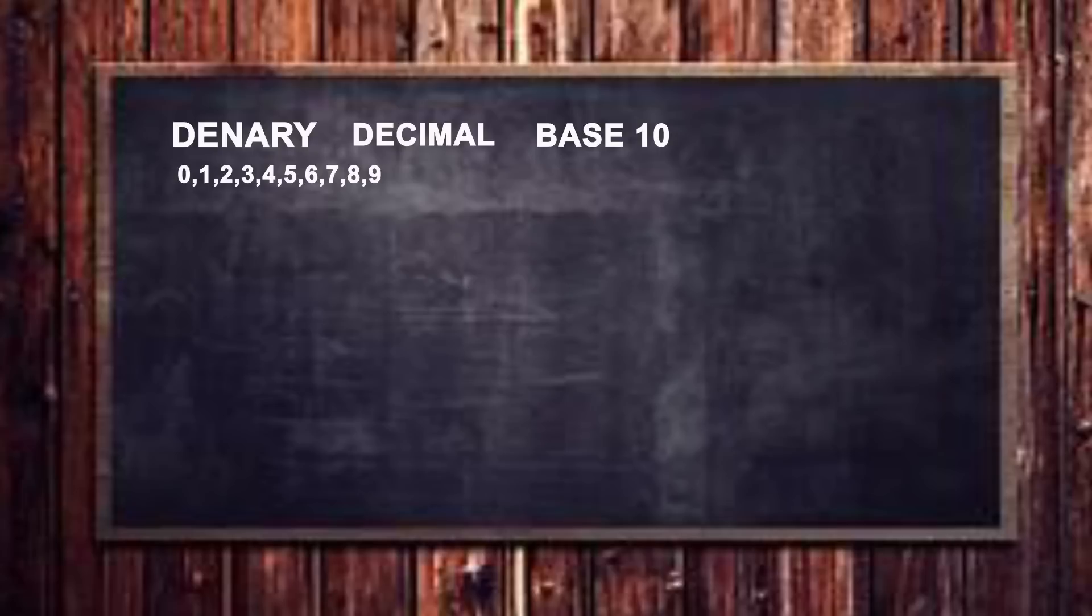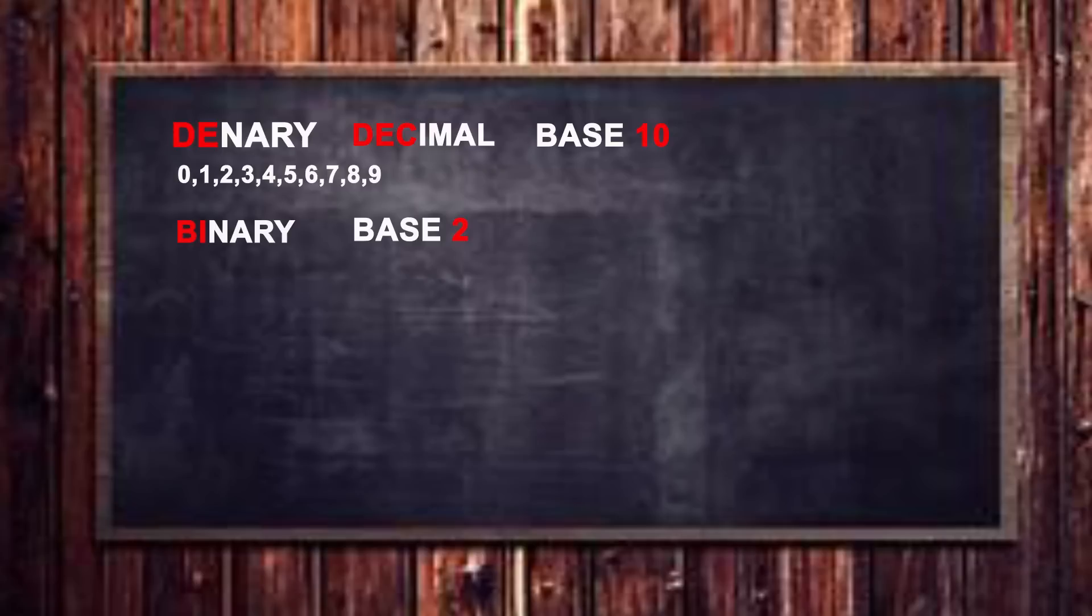Now the first two letters in denary, or de, are an abbreviated version of dec, des, which is a Latin prefix meaning ten. Now if we look at binary the Latin prefix bi means two. And so if we play that out and we do what we're familiar with with denary.